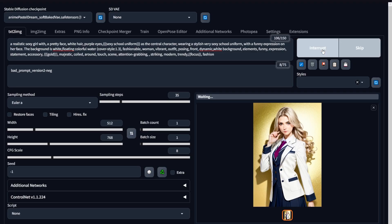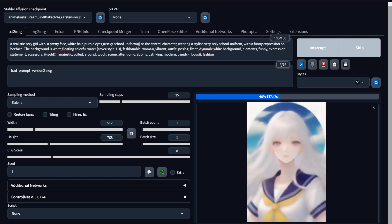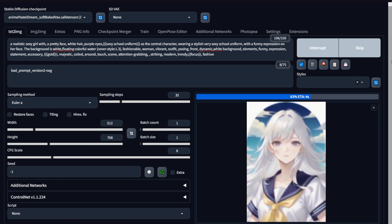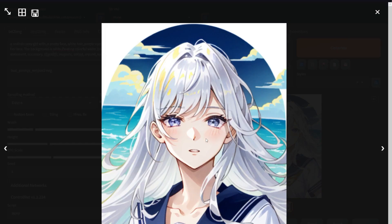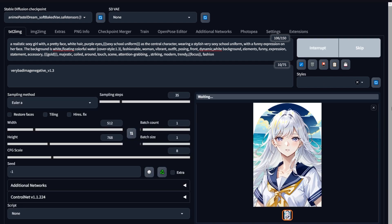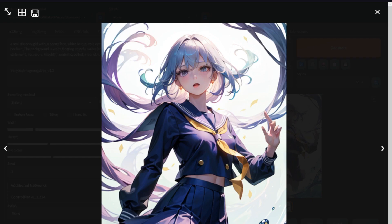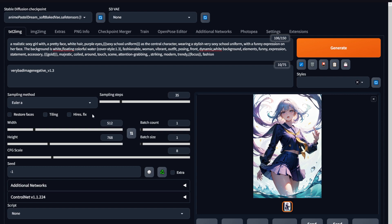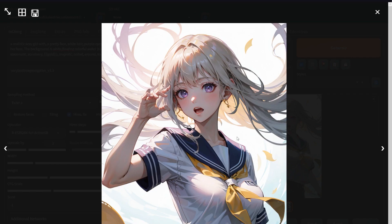Here I am back at Stable Diffusion with the same prompt and the Anime Pastel Dream model loaded. You can see in my negative prompt I have Bad_Prompt, and if I hit Generate I get this. But now if I load the Very Bad Image negative embedding and use it on the same prompt, we get a bit more detail in the art. Let me switch on Hires.fix and hit Generate again — much nicer details. There's a little tiny detail that makes this artwork special and it gets the job done.